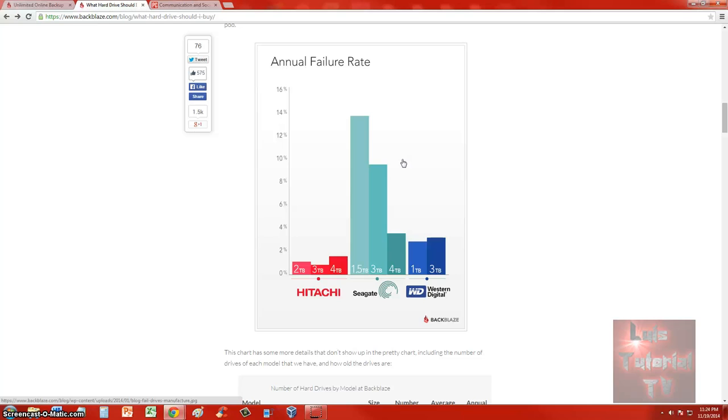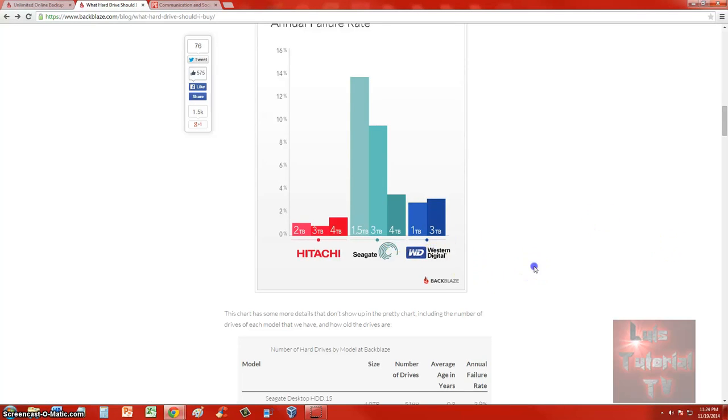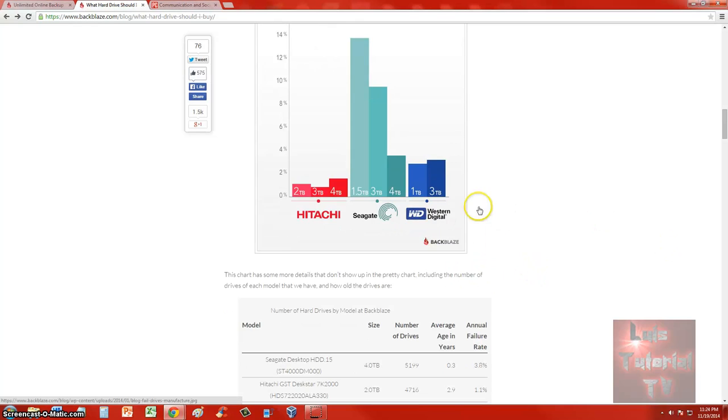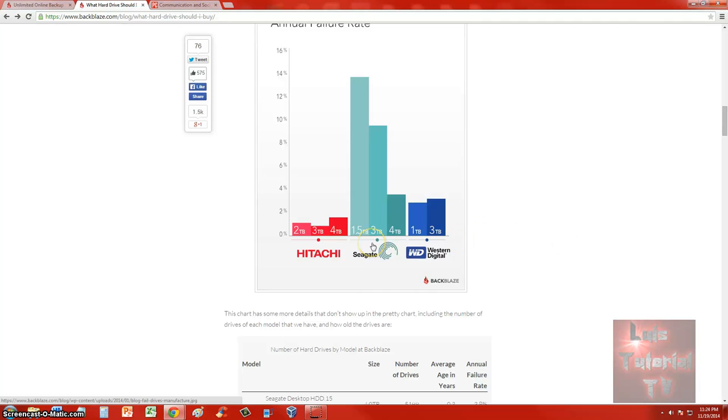It looks like the best performing hard drive is Hitachi, but it is one of the most expensive ones. I guess you get what you pay for when it comes to hard drives. Sitting in the middle is Western Digital. Hitachi is the most expensive, Western Digital is alright, and Seagate is the cheapest. As you can see, the price does have an effect on the annual failure rate.